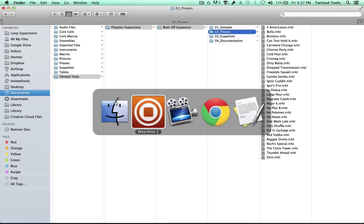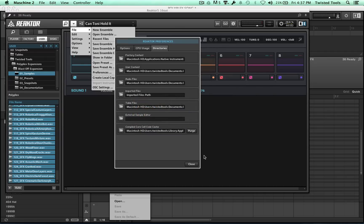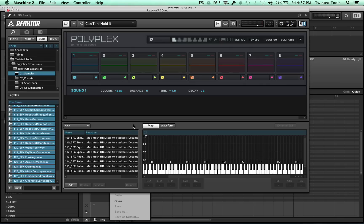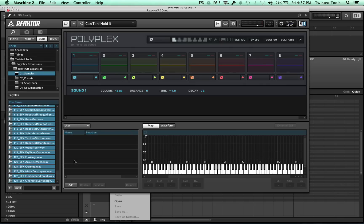So in order to make this work, all you need to do is open up the sample map editor inside Reactor, go to the user map, which is this one right here, it's empty,